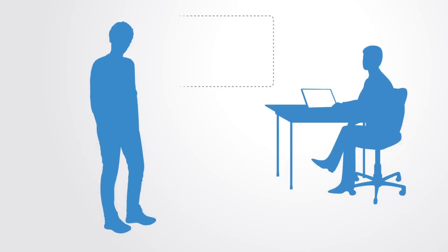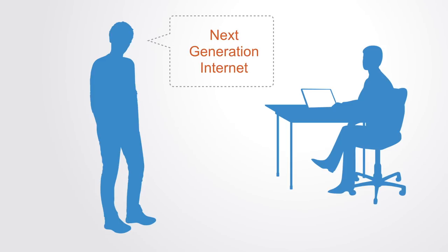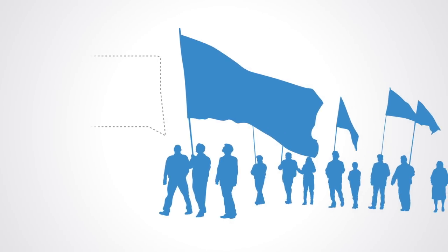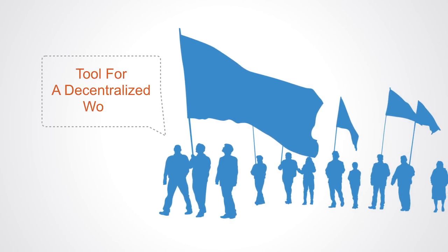For technologists, it is the driving force behind the next generation of the internet. For others, it is a tool for radically reshaping society and economy, taking us into a more decentralized world.